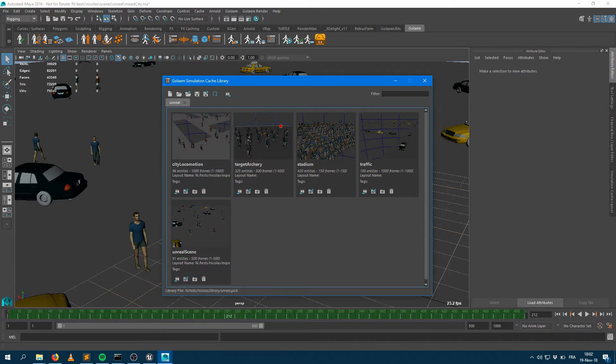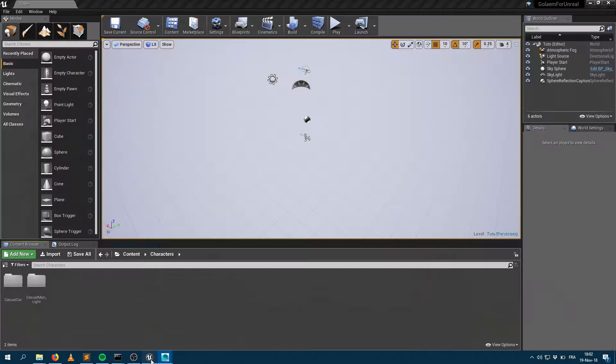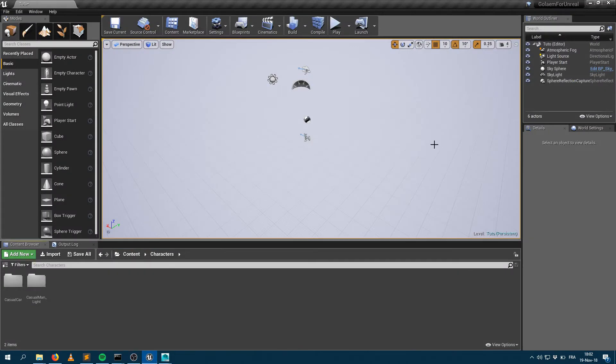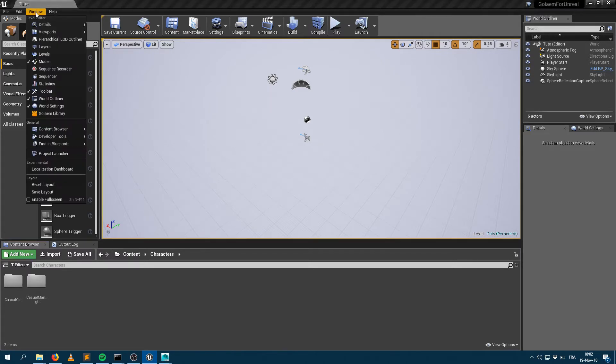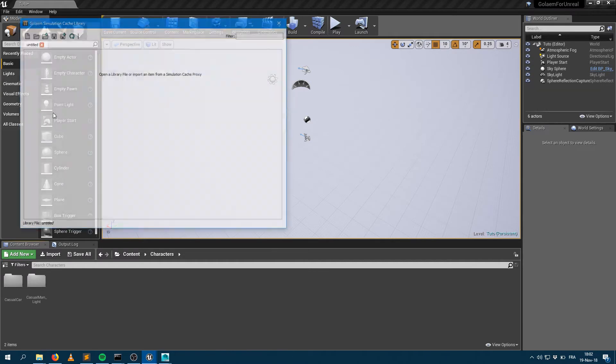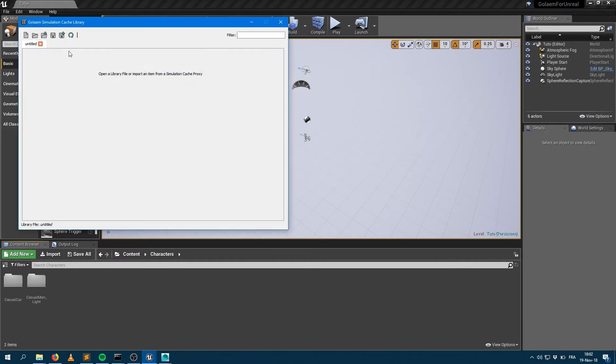I can just jump within Unreal. As soon as you have installed the Golem for Unreal plugin, you can go within the window menu here and find the Golem library menu. It will open the same library tool that you have within Maya.